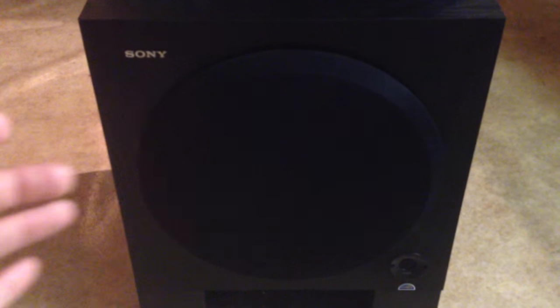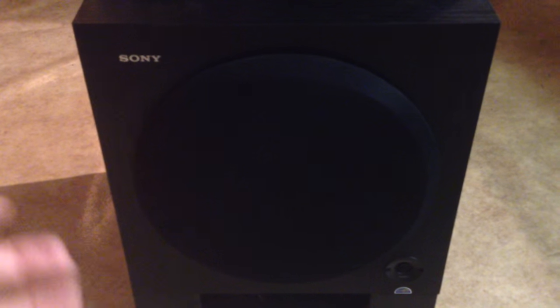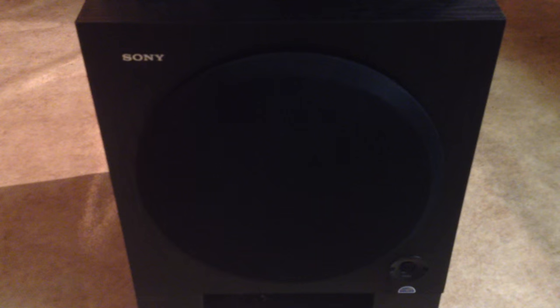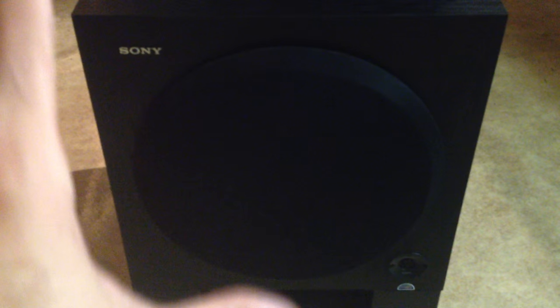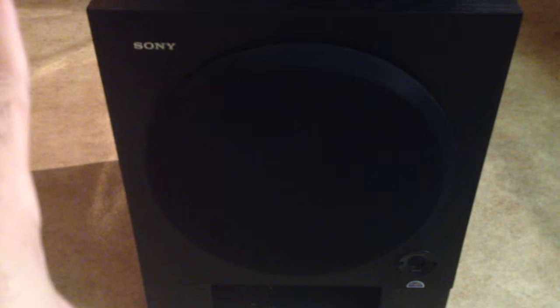So after doing some research and reading articles and going to forum rooms, I found out that pretty much anybody that owns the same subwoofer model, they all have the same problem.